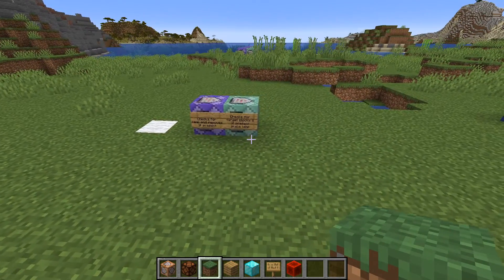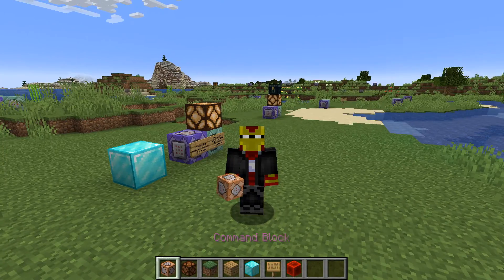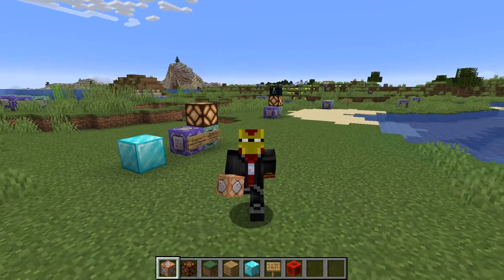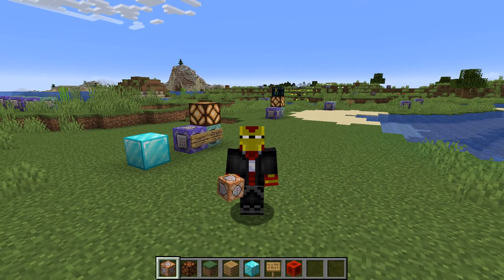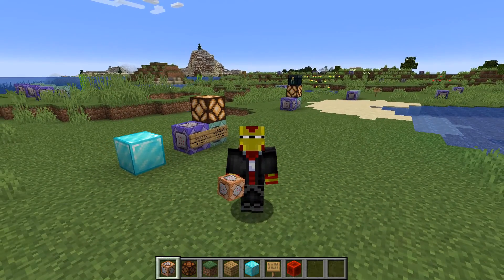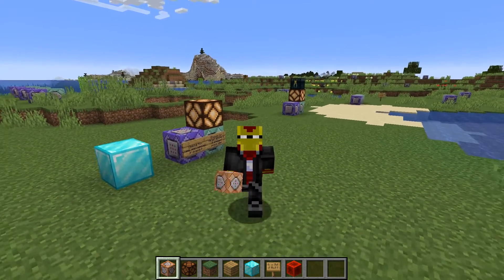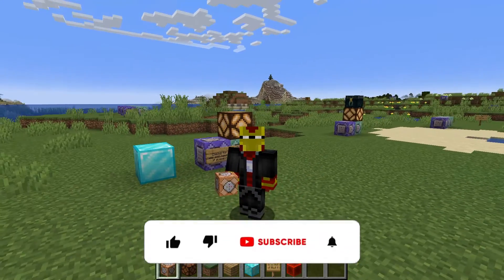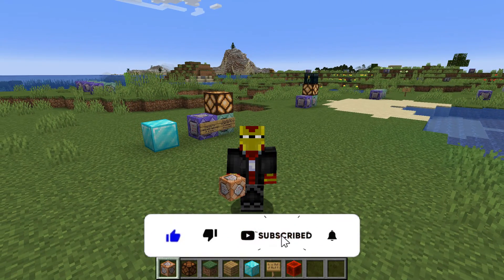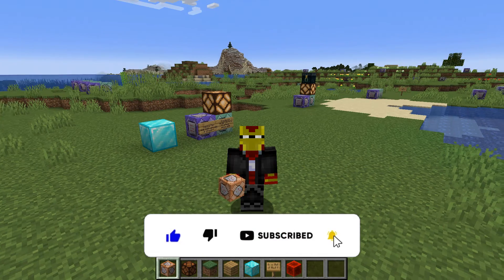That's about it for this Minecraft command block tutorial video. Hopefully you found this useful and learned some new tips and tricks on how to use a block detector in your game. Thank you for watching — if you enjoyed the video and learned something new, please like and subscribe.